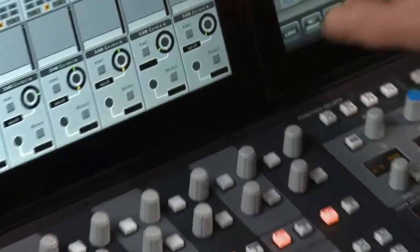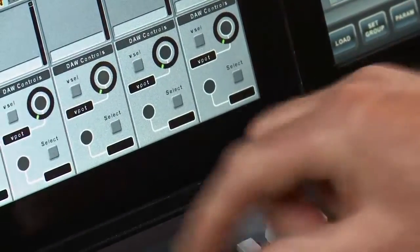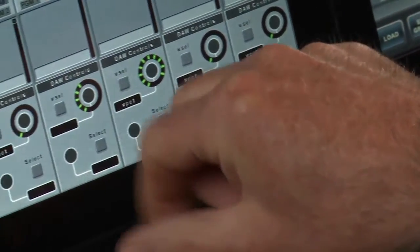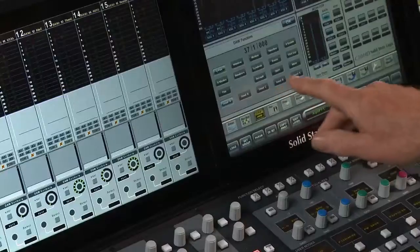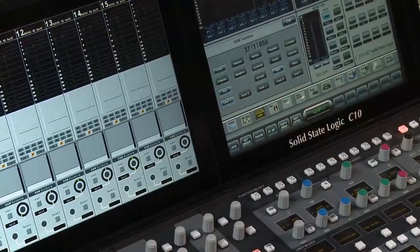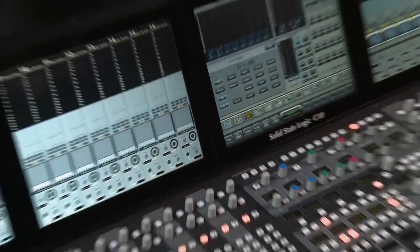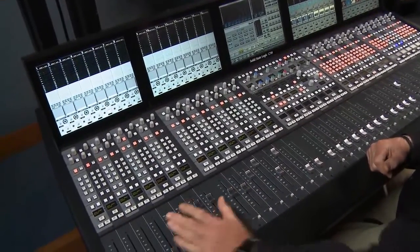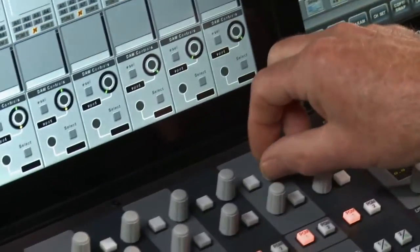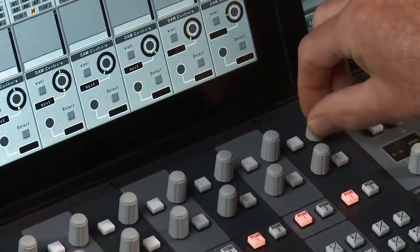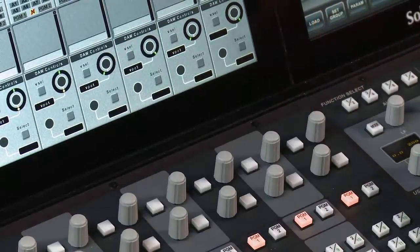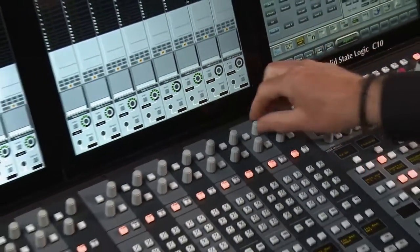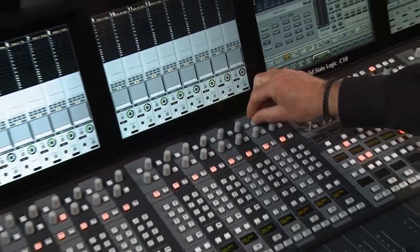We can switch those to control send levels. We have the same ability as the C10 to flip sends onto the faders, in which case if I was dealing with stereo sends, these become the balance and pan control for the sends on Pro Tools. When unflipped, they become the send level controls.